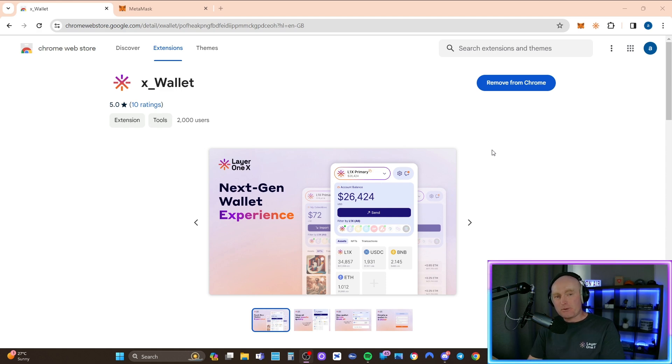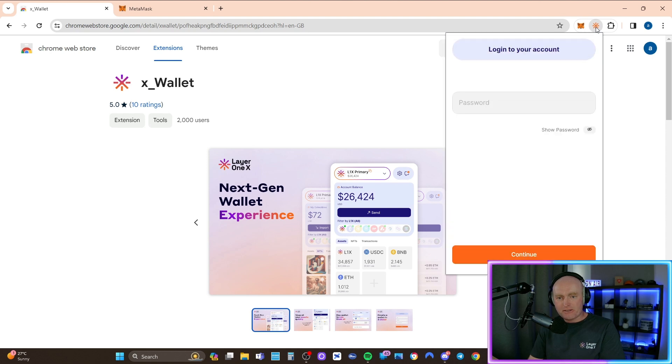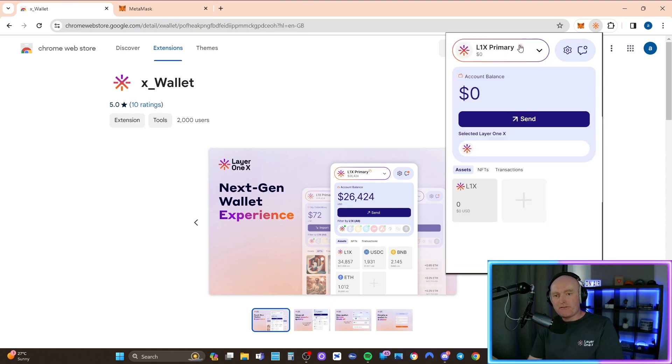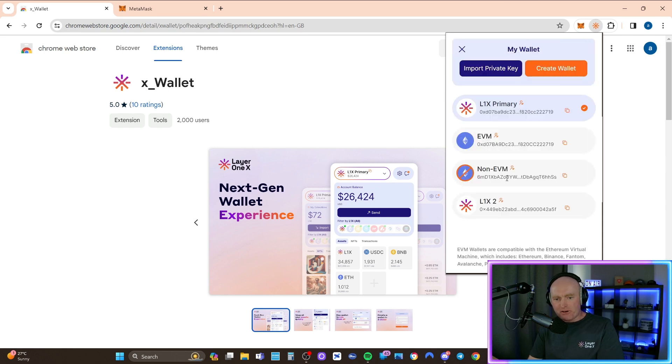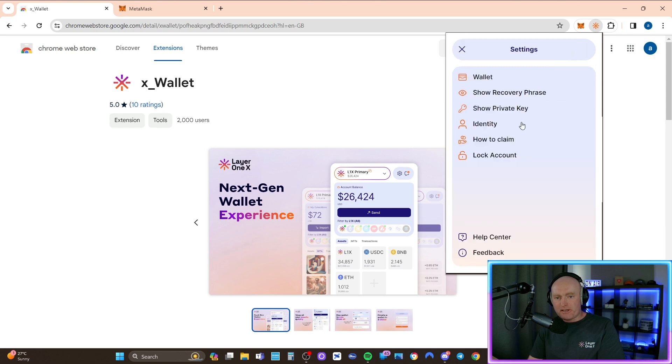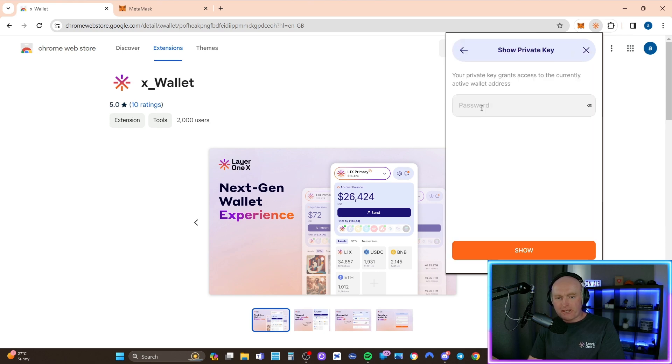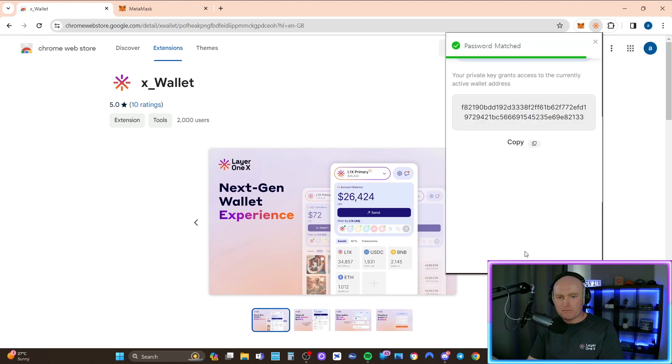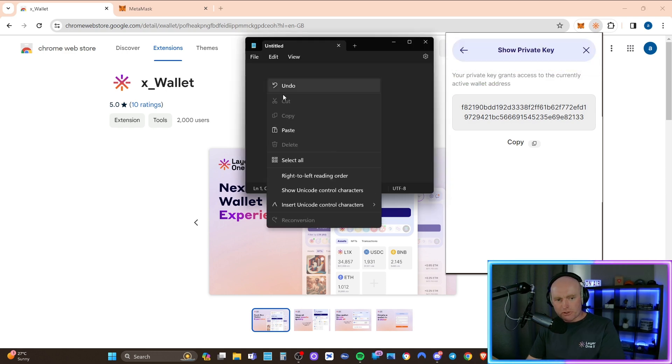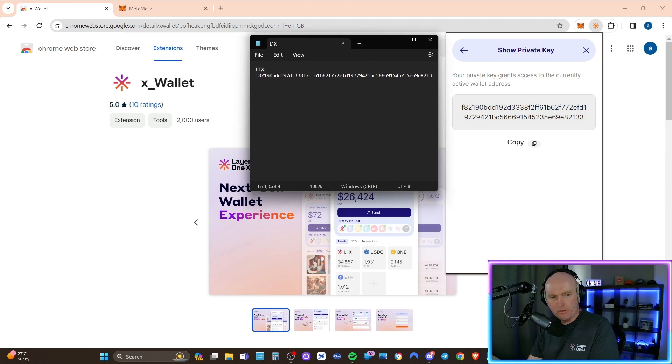The next thing you need to do is copy your private key and I'm going to show you exactly how to do it. Come up to the X wallet logo on the Chrome extension bar at the top, and then put in your password. Now that you're into your wallet and you're connected, click on this little cog in the corner. Make sure you're on the right wallet, the L1X primary. Click on the cog and then go to show private key. Here you've got to put in your password again. I'm going to copy it and paste it into my notepad. I'm just going to name the wallet L1X primary.